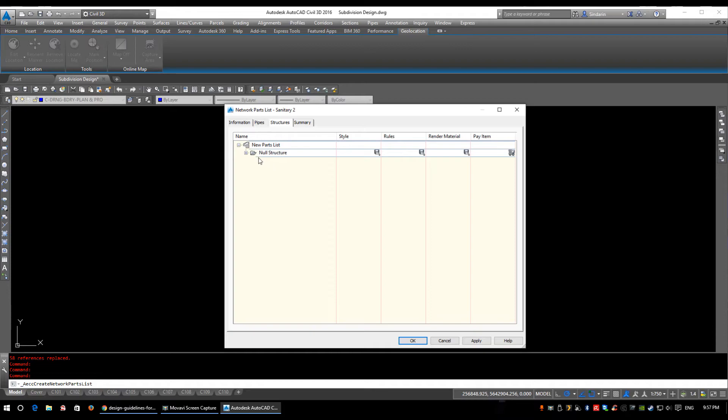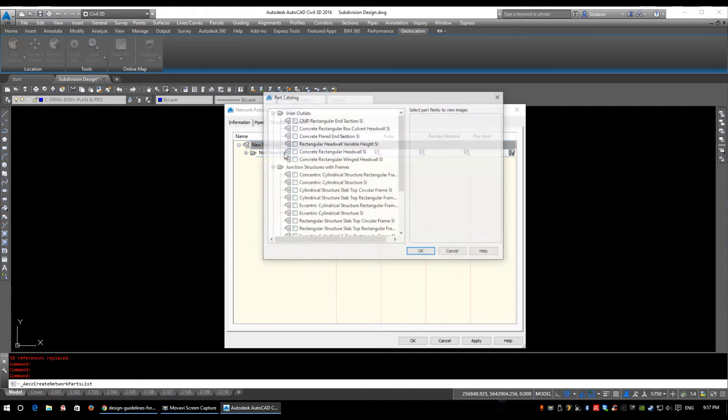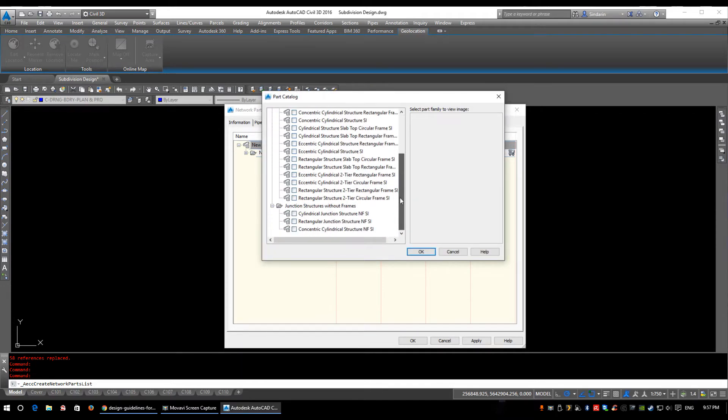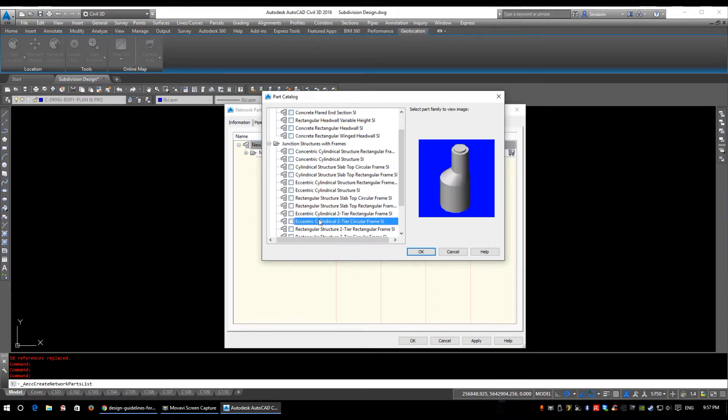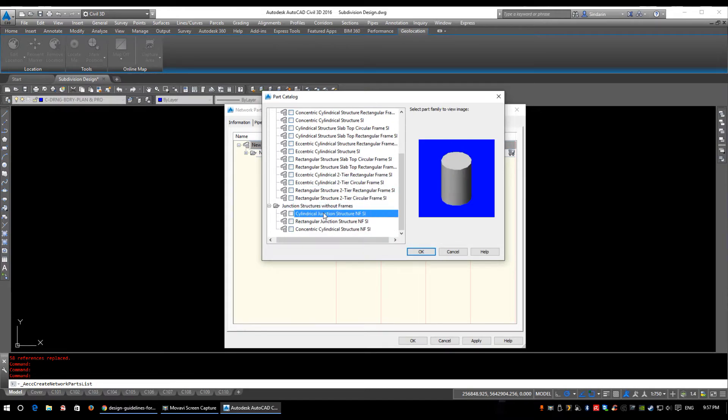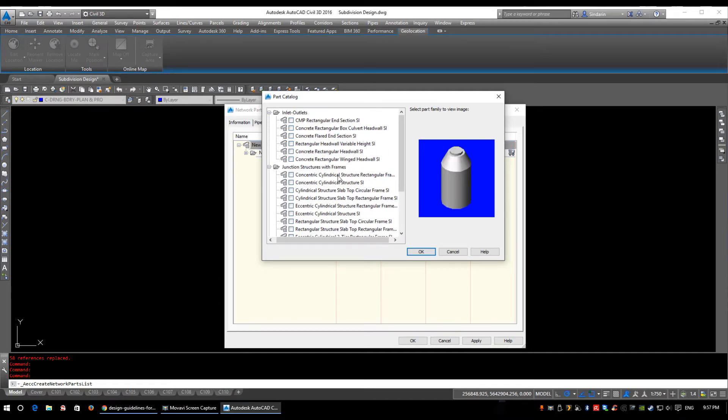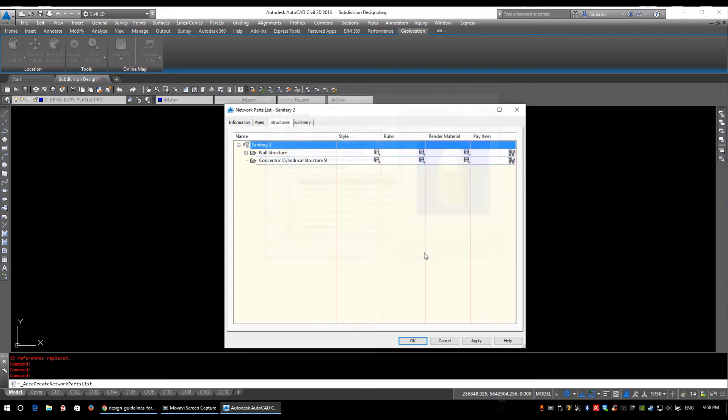Now by default structure lists come with this null structure and all the null structure is is a placeholder for basically your water line to connect two pipes together. So we can just leave that there, ignore it. We're going to right-click and we're going to add a part family. Now here's the part catalogs for your structure, so there's quite a few of them, they're all different looking. Click on the pictures, take a look at what they look like. And the one we're going to be adding is concentric cylindrical structure SI under junction structures with frames. So I'm going to select that, click OK.